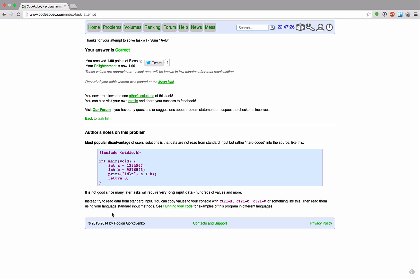My answer is correct! I received one point of blessing. Wow, my enlightenment is now one. These values are approximate. Oh, so they approximate my enlightenment, that's nice. Exact ones will be known in a few minutes after total recalculation.